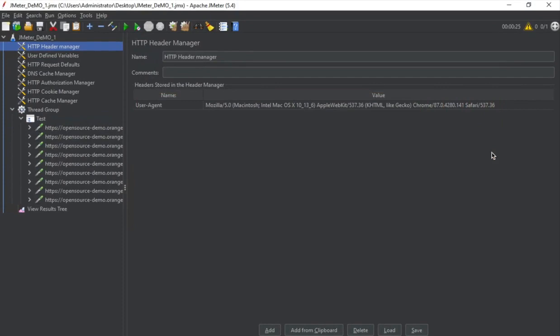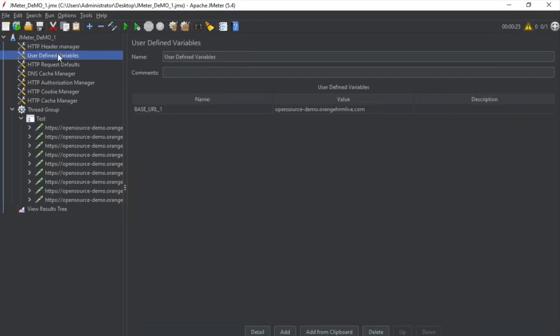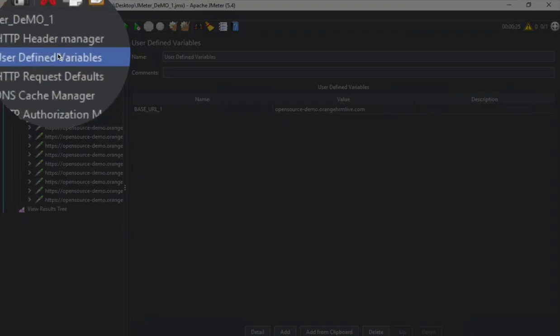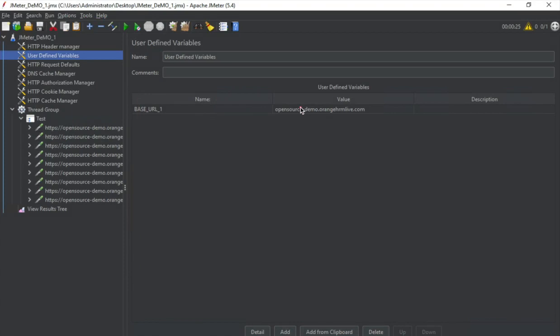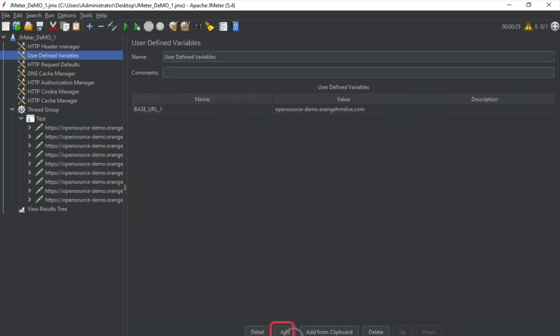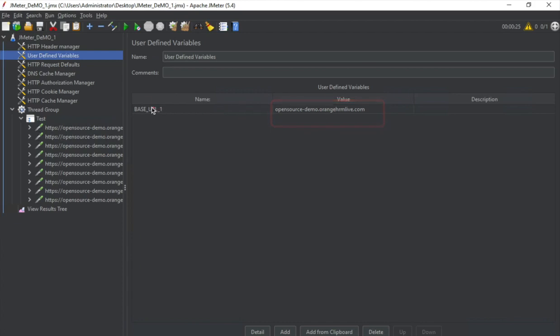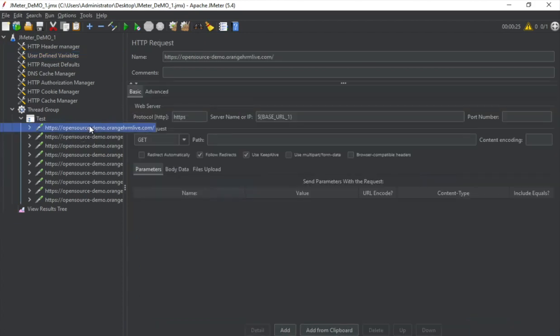You can also use it for your API requests. If you have any headers in your API, you can add them here. Here is an add button. You can add from here or delete from here. And all these headers can come here. And the good part is it can be added at a top level for all the requests. So you do not have to add all the headers for every request. You can add it once in the HTTP header manager. Then we have user defined variables.